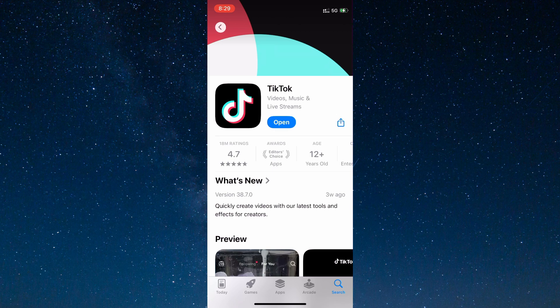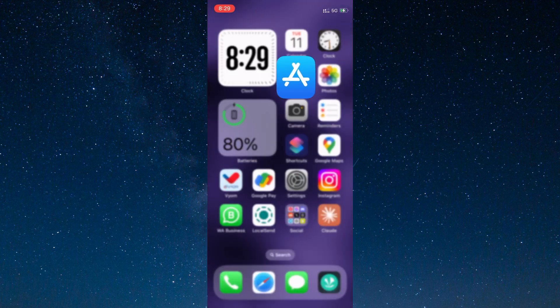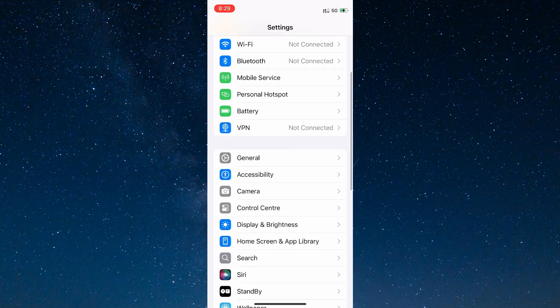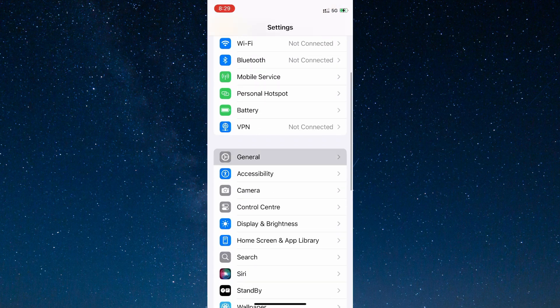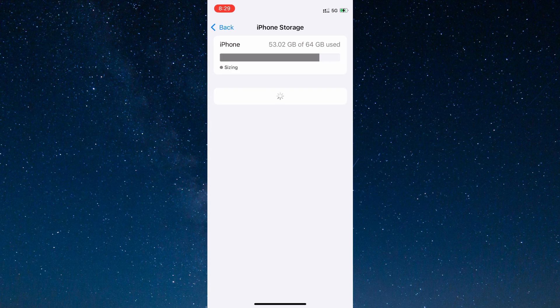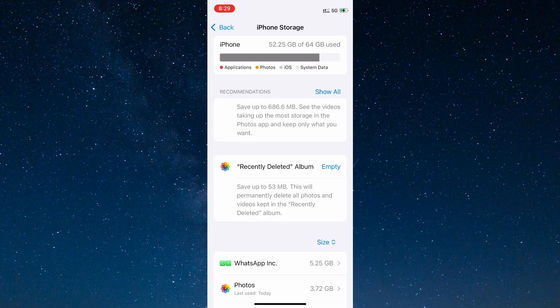The next step is to go to the settings on your device. Then go to General, iPhone Storage, and find TikTok.